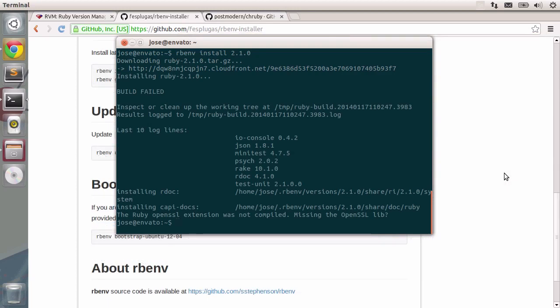Ok, as you can see, installing Ruby failed because we still need some packages. Curiously enough, the rbenv installer contains an option called Bootstrap Ubuntu 1204.